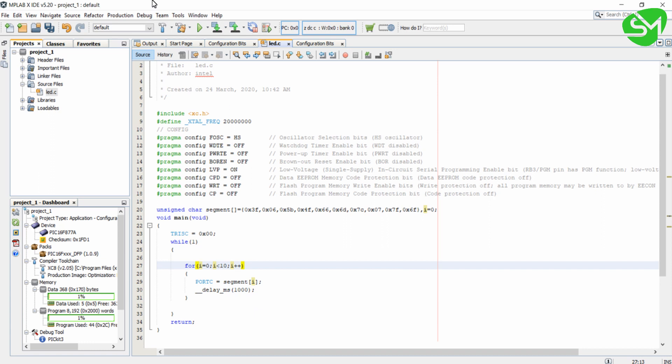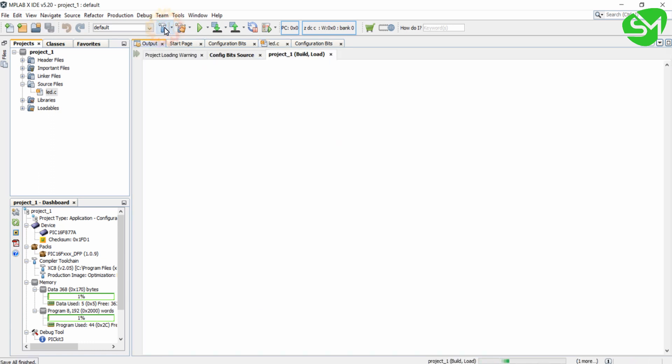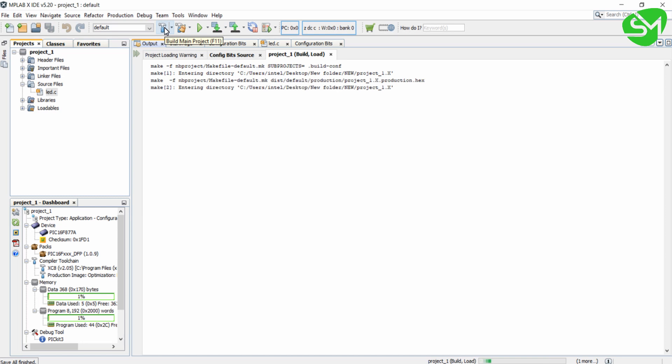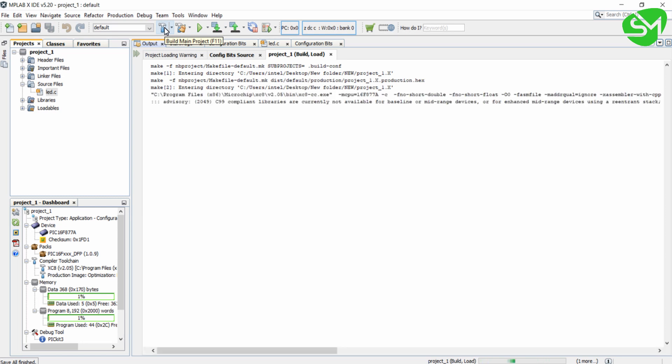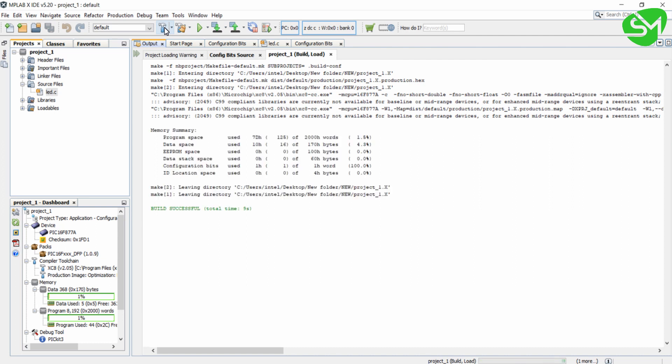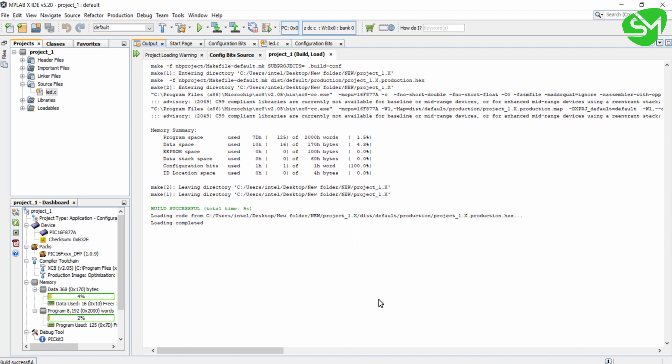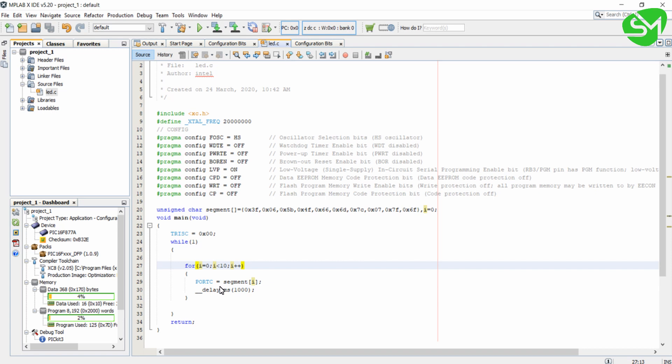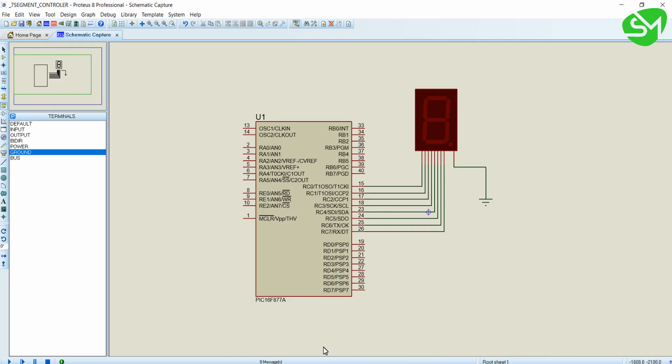Now I will build this code. Okay, build is successful. This program will print 0 to 9 numbers in the 7-segment with a time interval of 1 second repeatedly until the program is stopped.